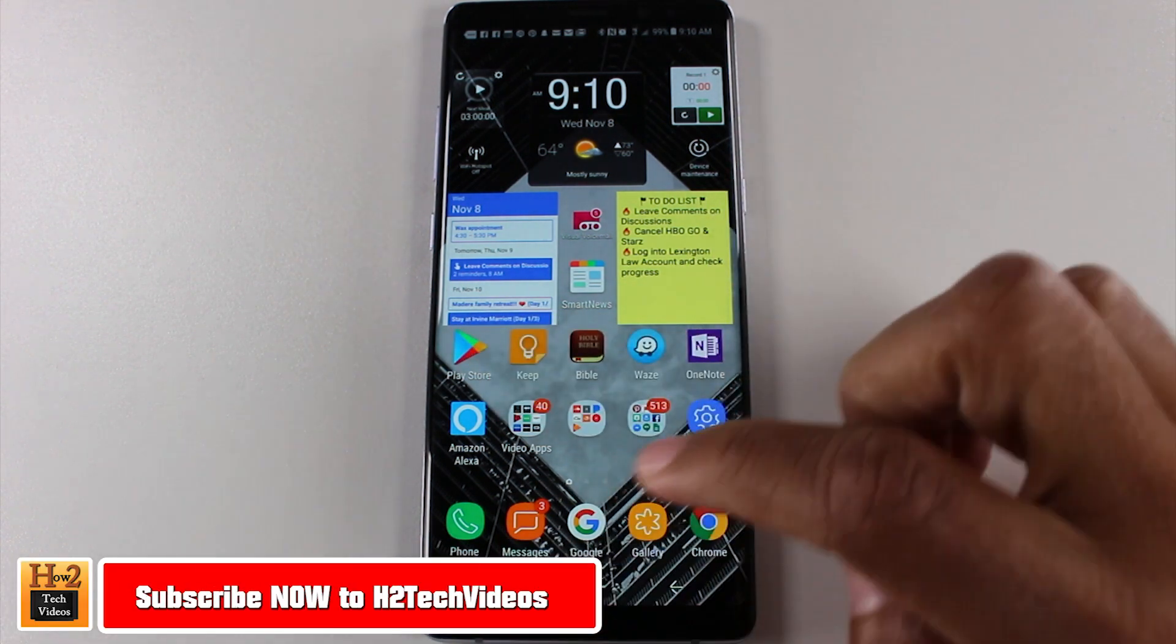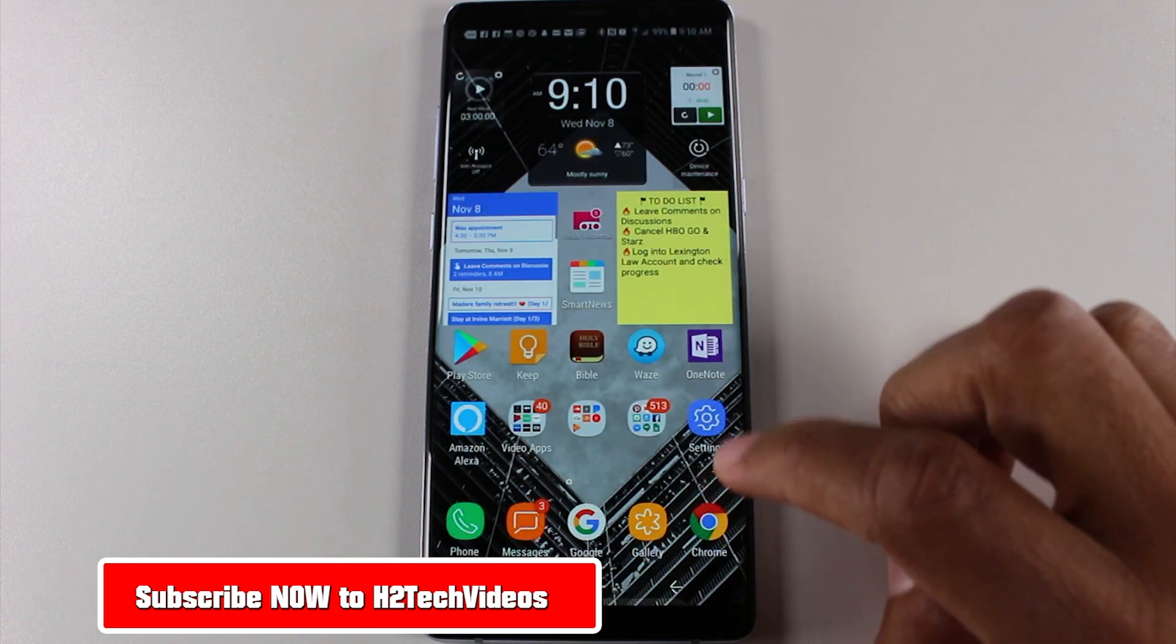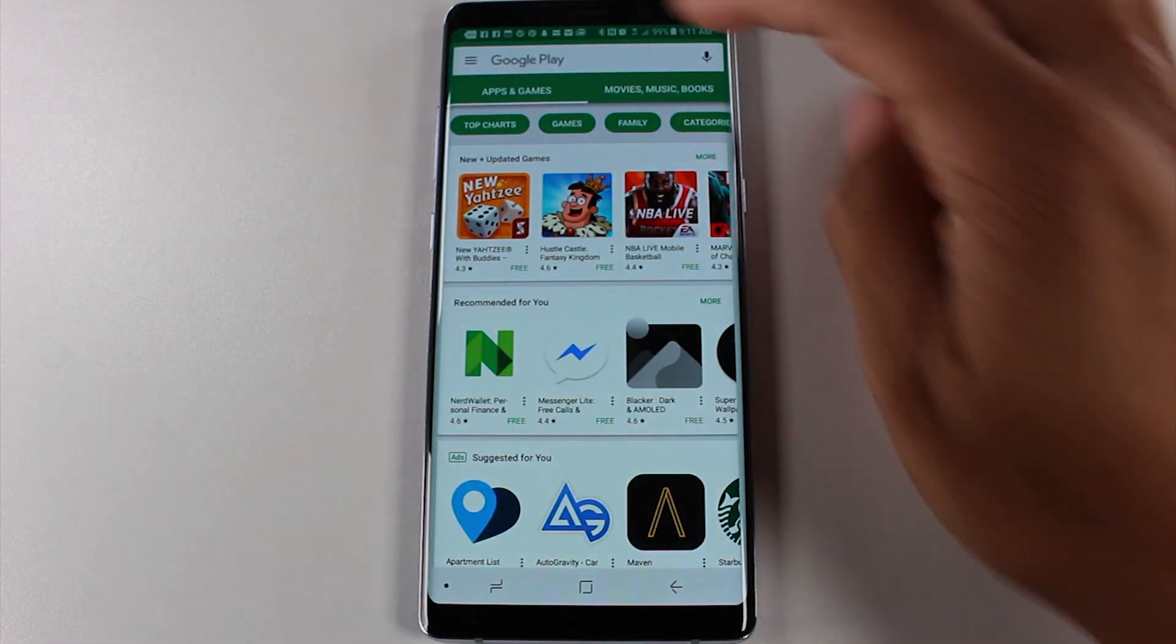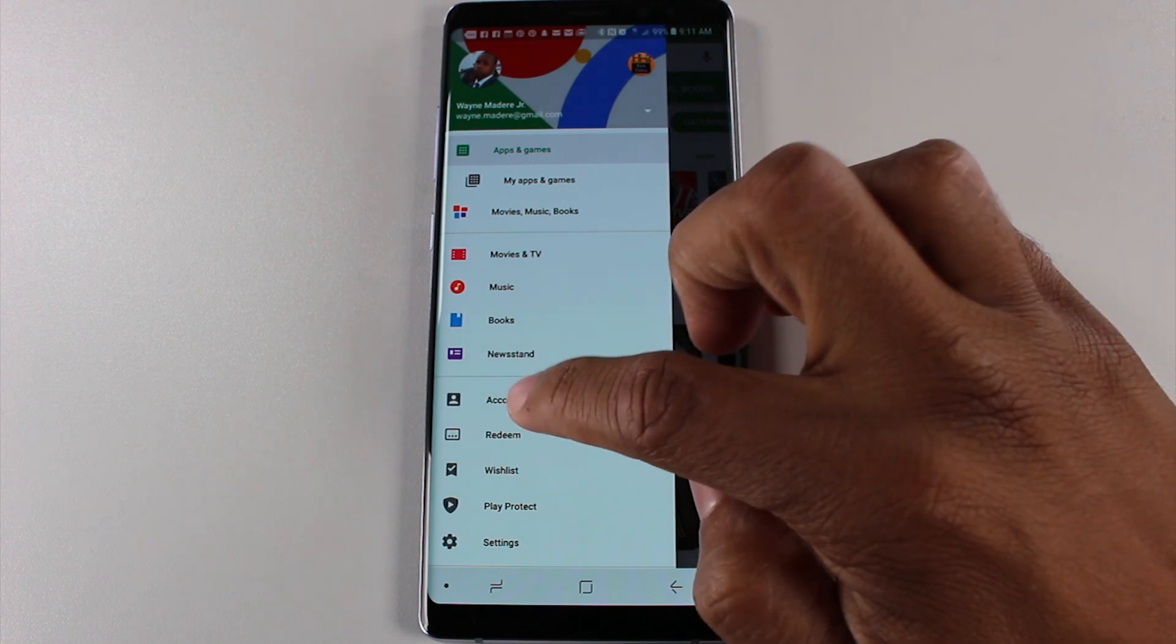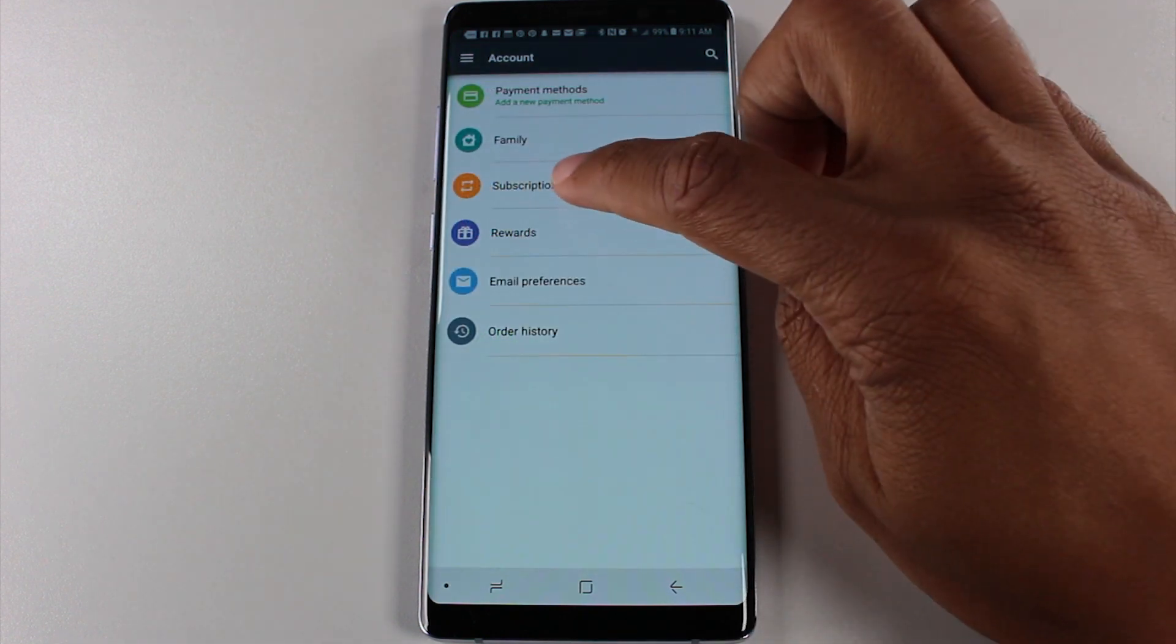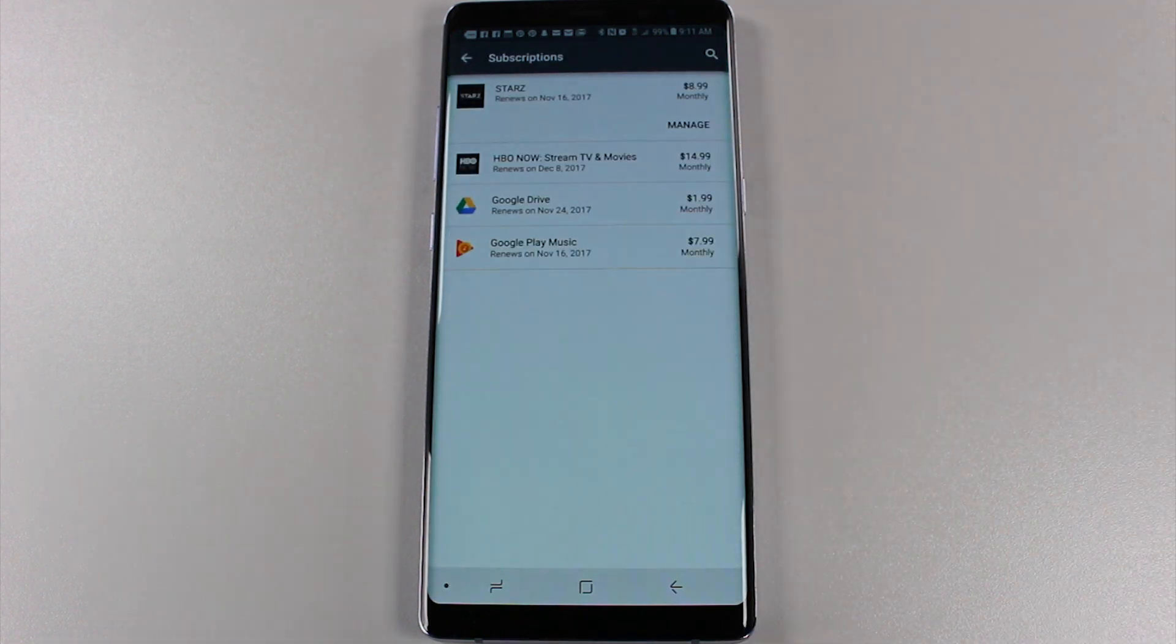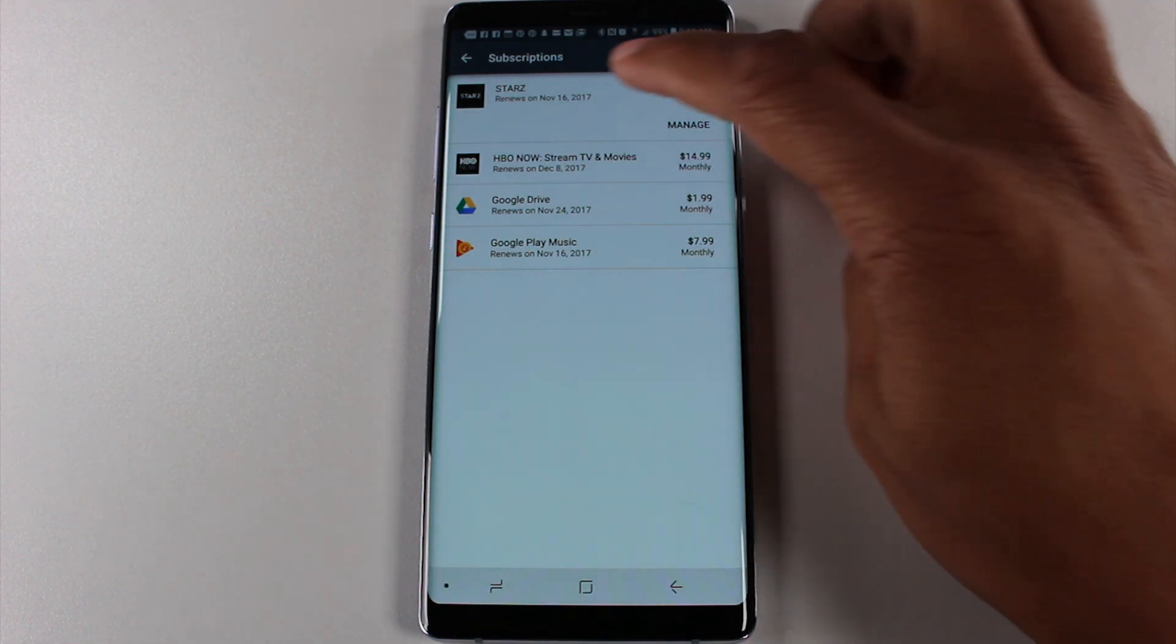So you're gonna go to the Play Store. Actually let me close out all my apps here. Go to Play Store, menu, account and subscriptions. This will show you all of the things that you're subscribed to. Starz is the first one.